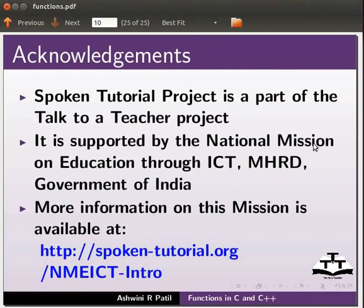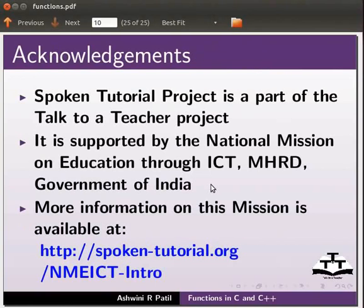Spoken tutorial project is a part of the Talk to a Teacher project. It is supported by the National Mission on Education through ICT, MHRD, Government of India. More information on this mission is available at the link shown below. This is Ashwini Patil from IIT Bombay. Thank you for joining.